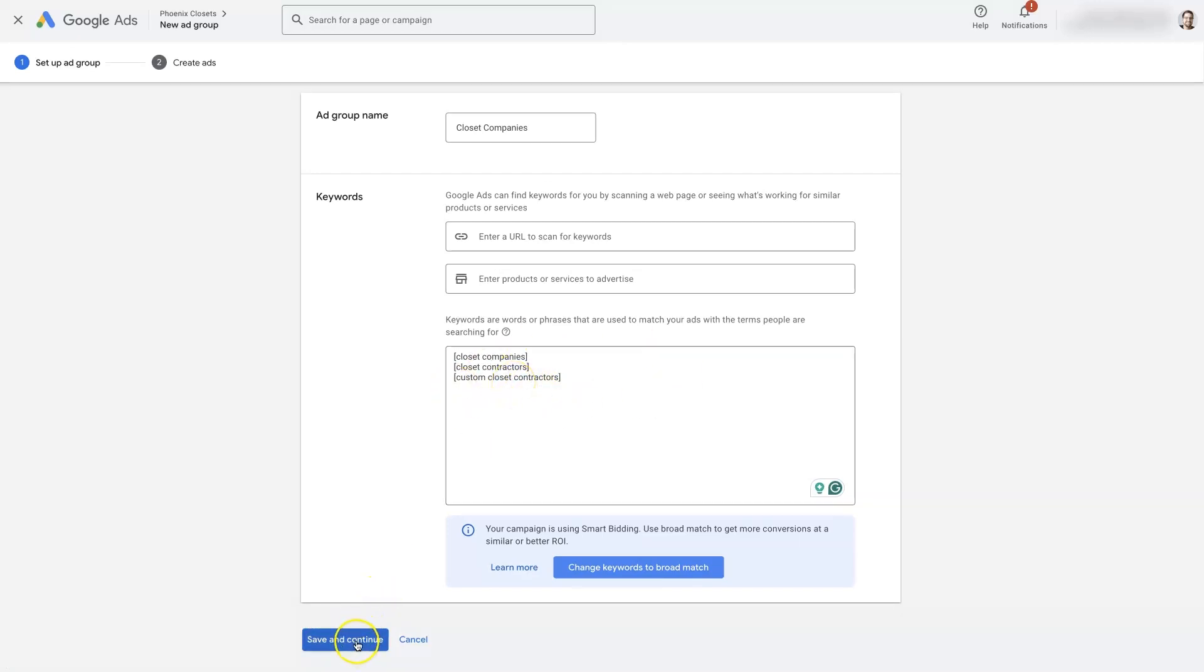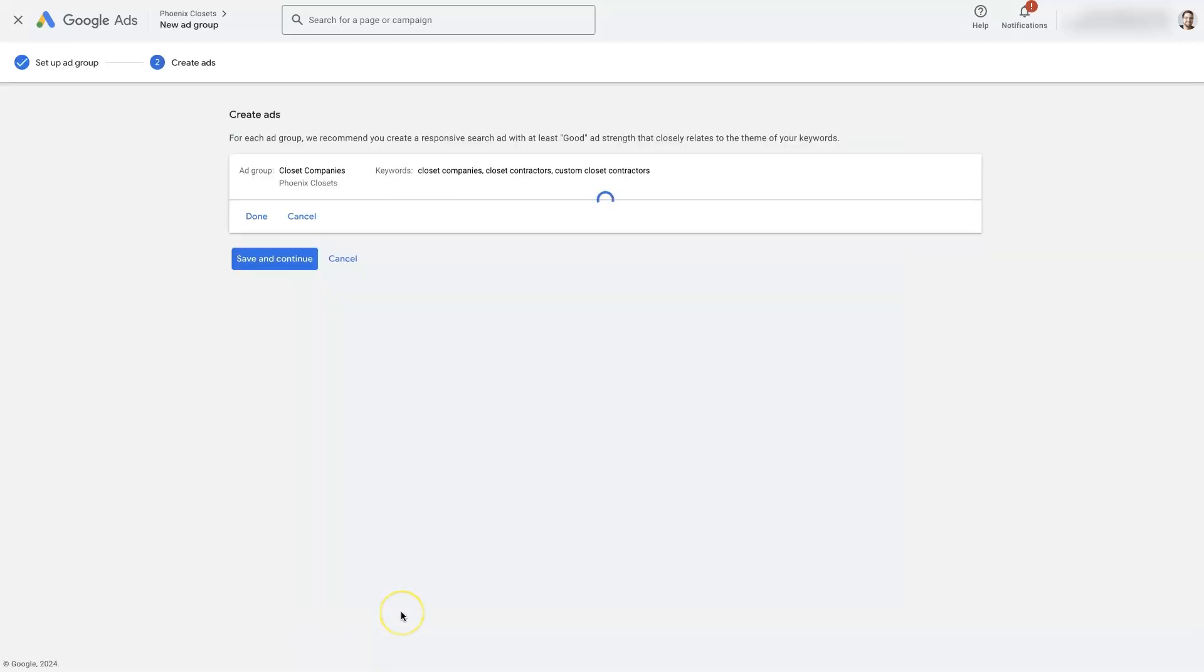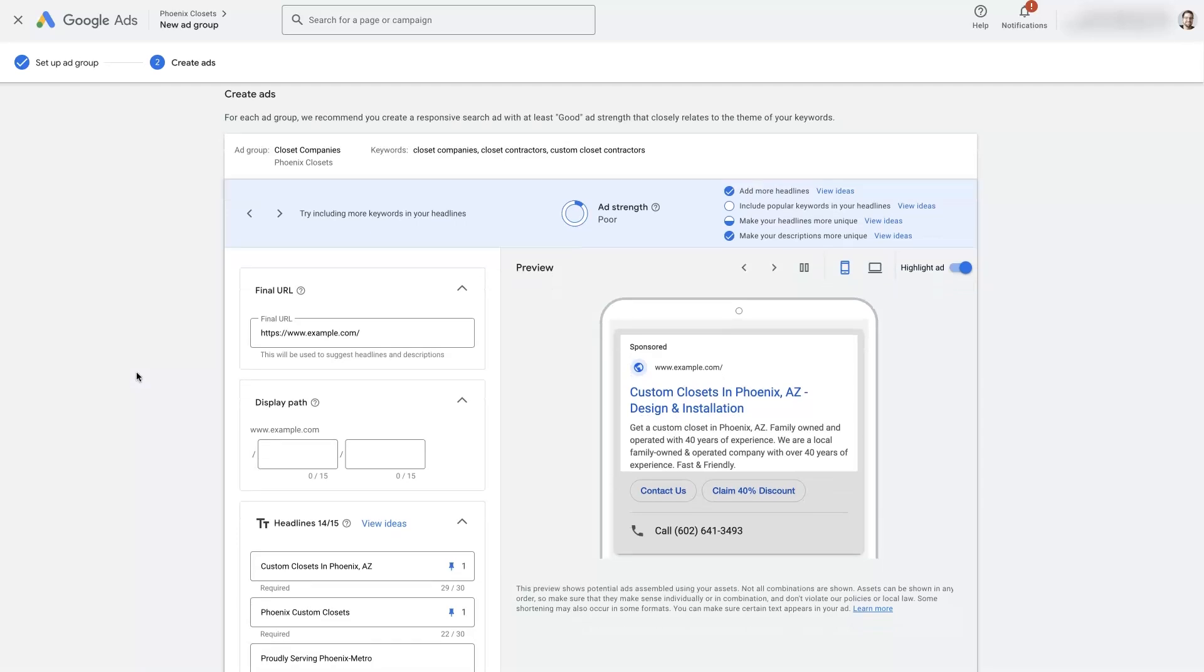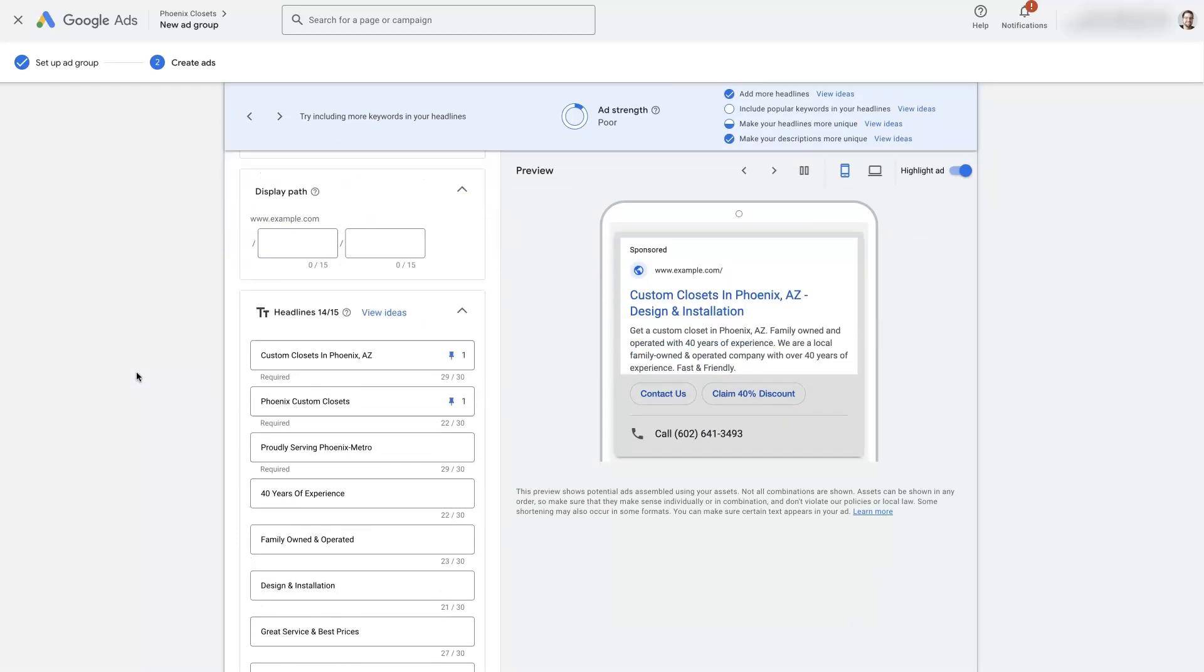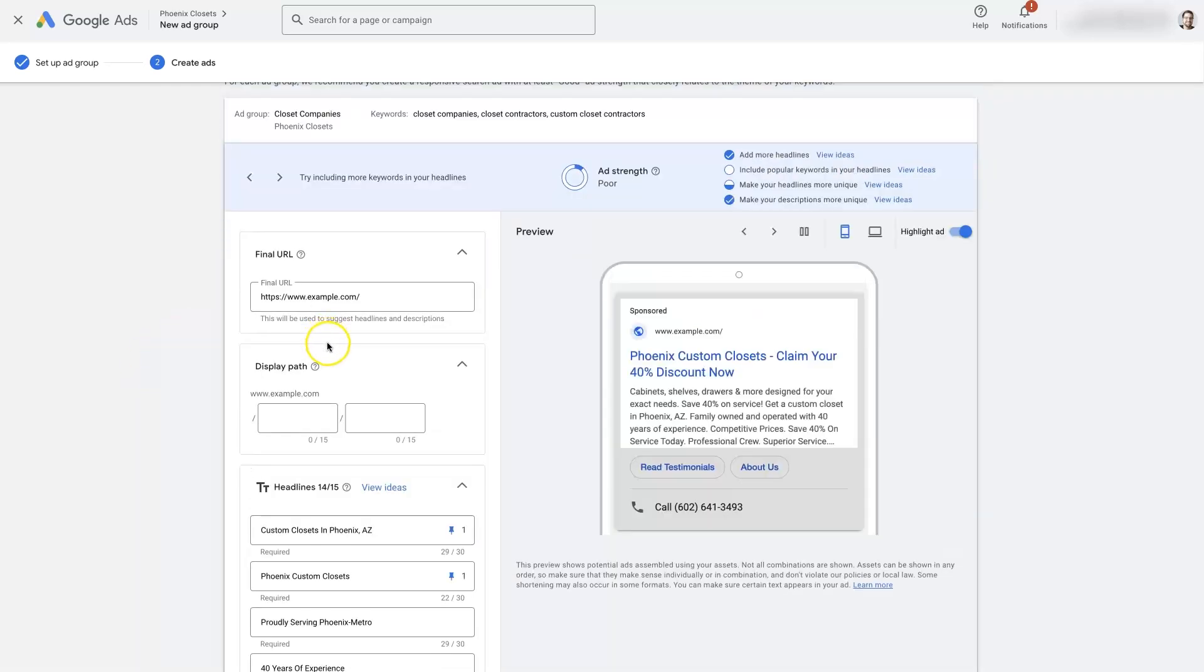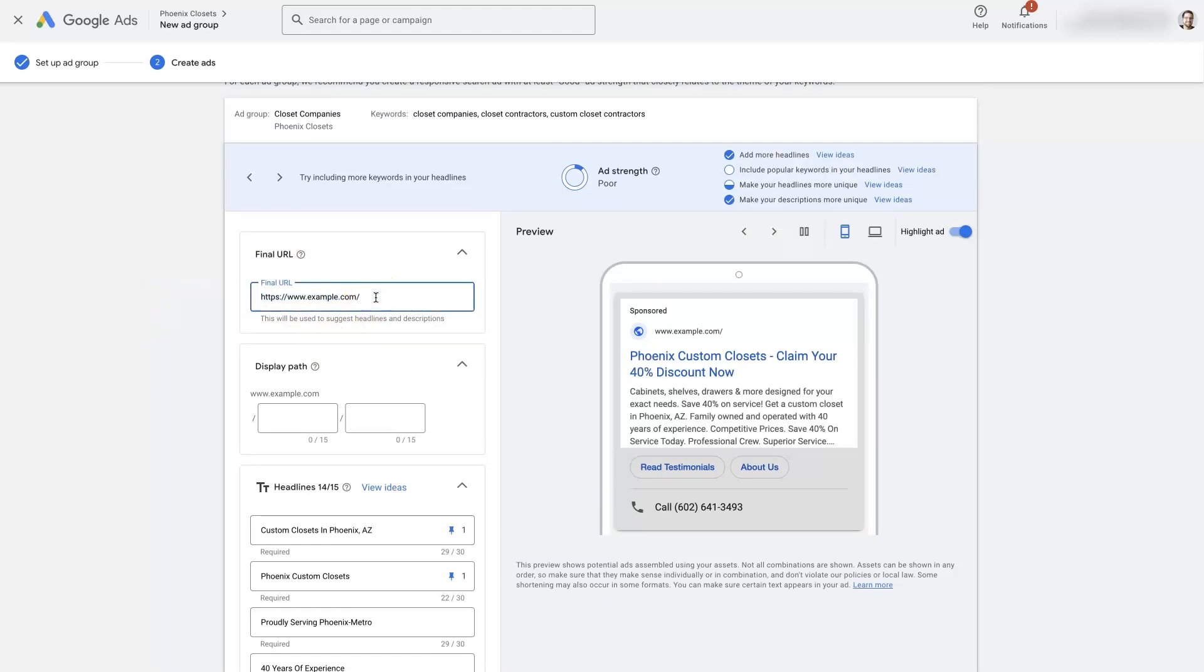And what that's going to allow us to do is create ads that are very congruent with what people are searching for. So if we click save and continue here, it's actually going to pull in some ads that we've already set up. So it's pulling in some ad copy. Of course, we want to add in our URL here where we want to send people to.